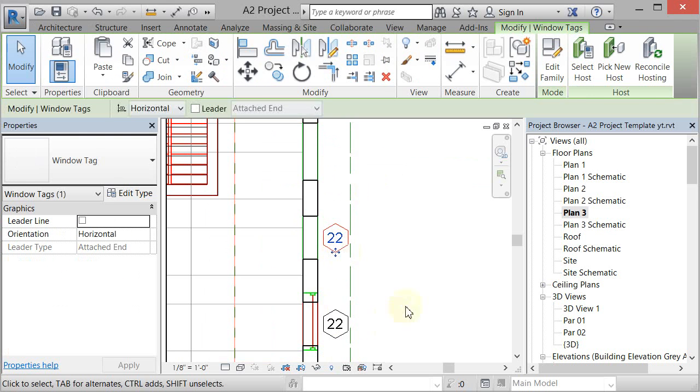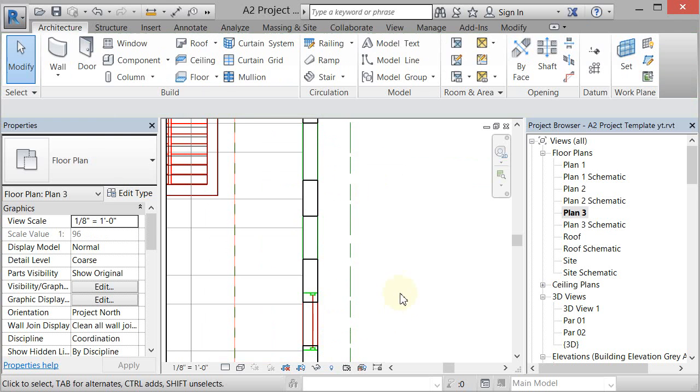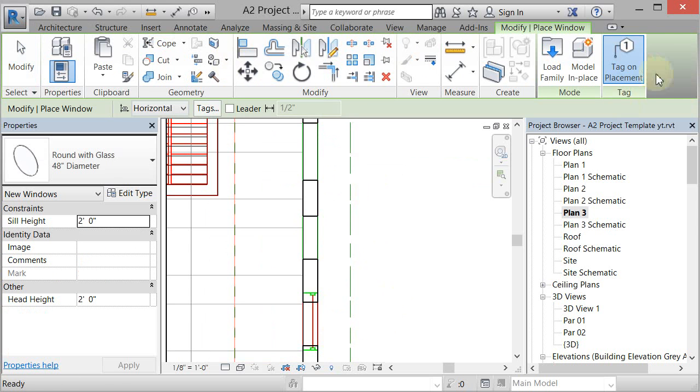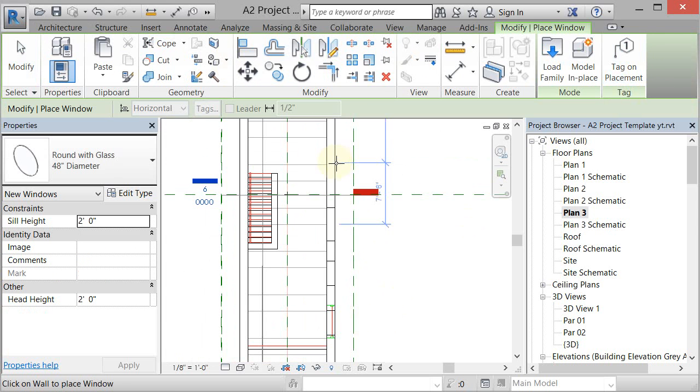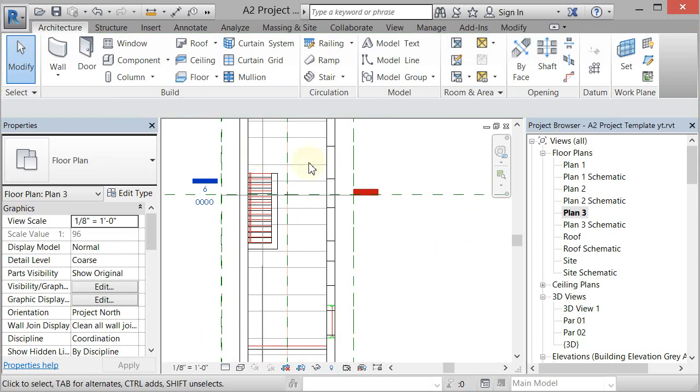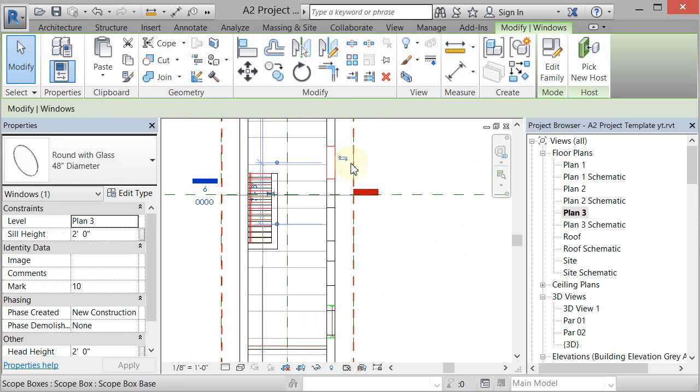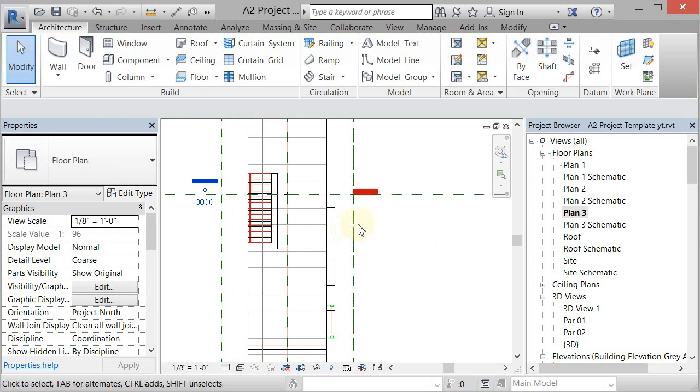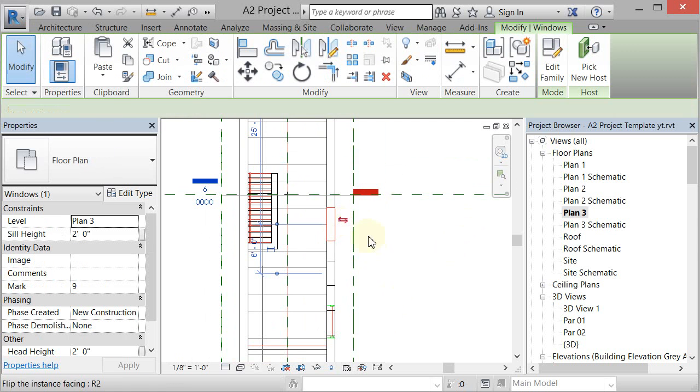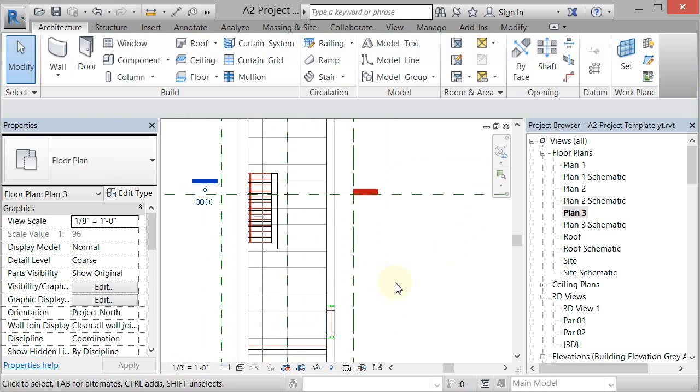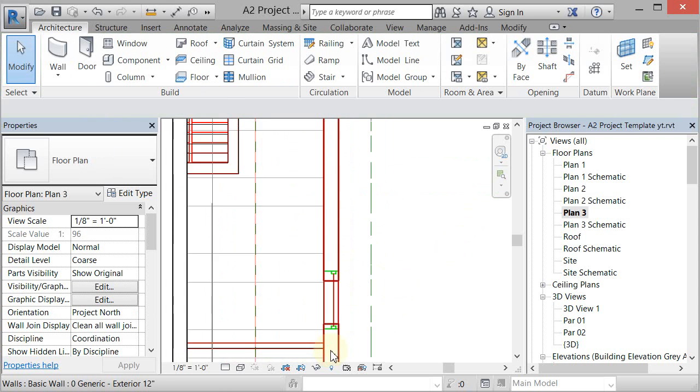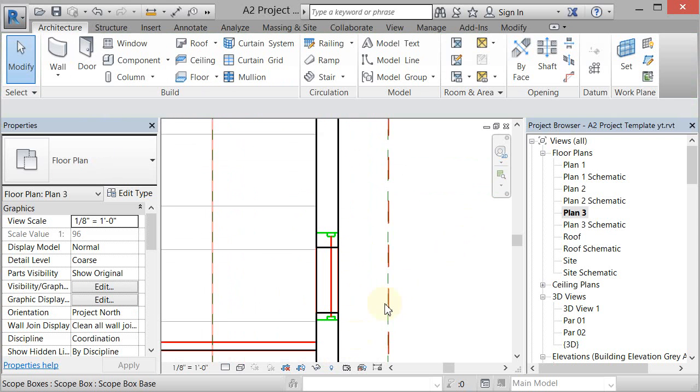We don't really need these tags so we can delete them. If you don't want them to come in when you put your windows in, just toggle this 'tag on placement' and the next window you put in will not be tagged. You can always go back and tag it later, but we don't really need tags.